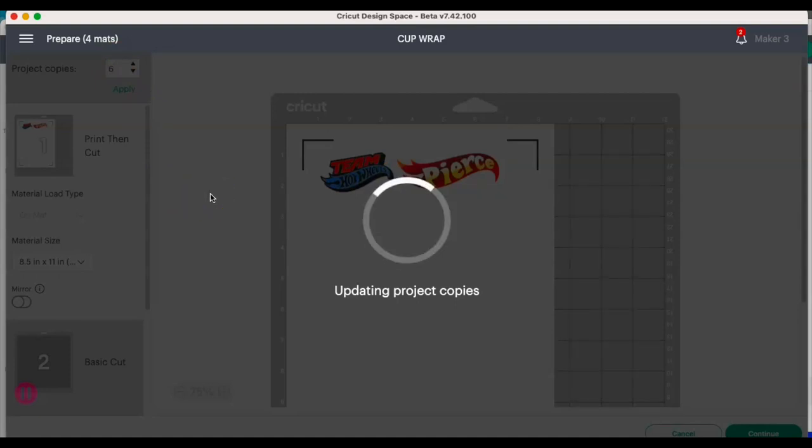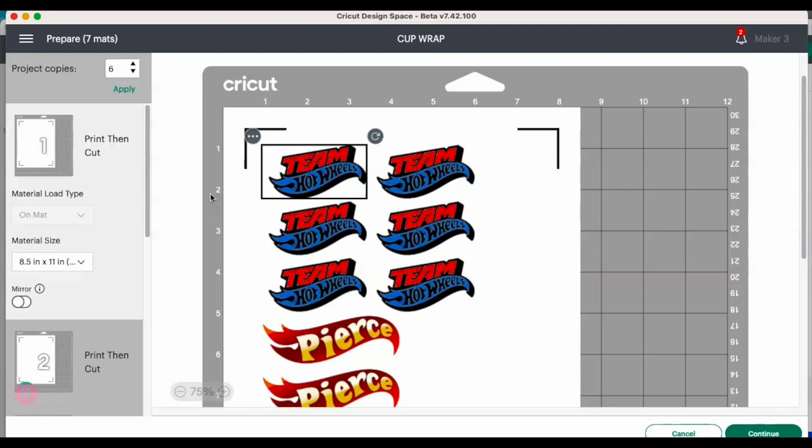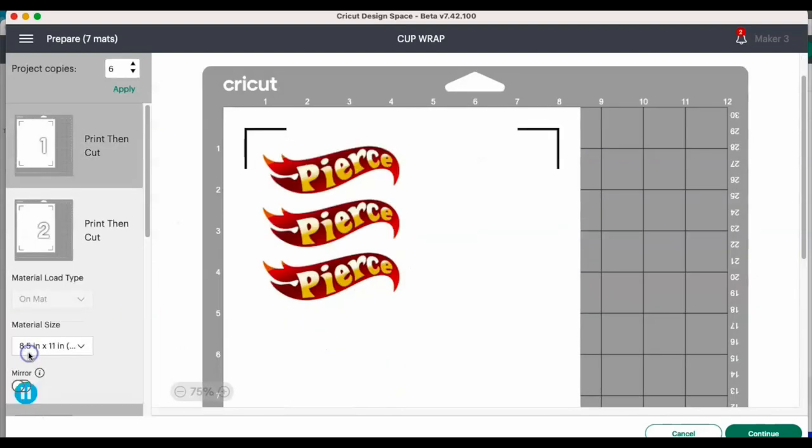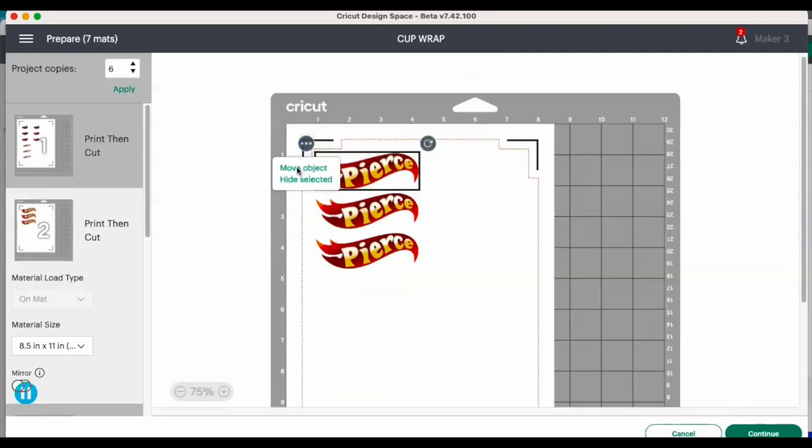Sometimes once you've done that, it will put some of your prints on another page, so I typically just adjust it and send it back to that first page.